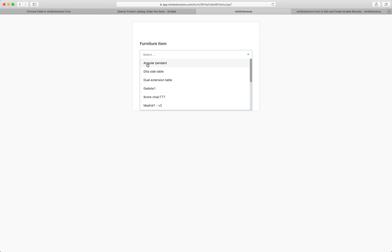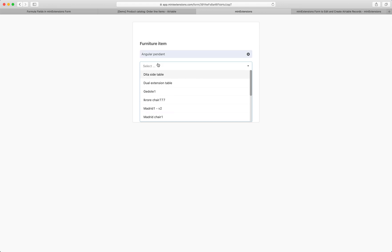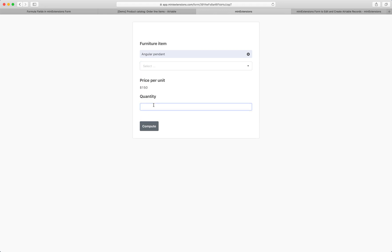So if I have, for example, if I select this record and I select quantity nine and then click compute, right? I haven't saved yet, but I did click compute. What does this look like in Airtable?